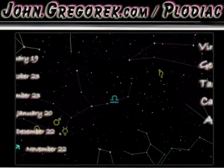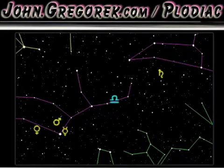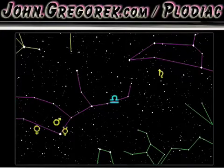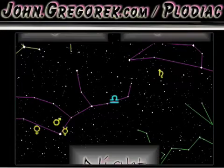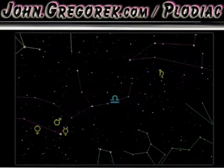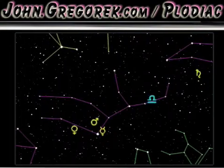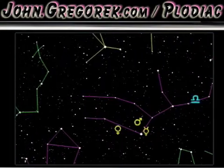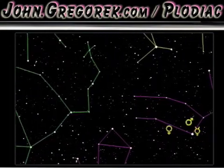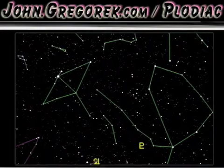Tapping the screen returns us to the sun view, but we want to see the night sky. Tapping the screen brings up the options menu again, and we select night view. The night view option pans the stars 180 degrees.